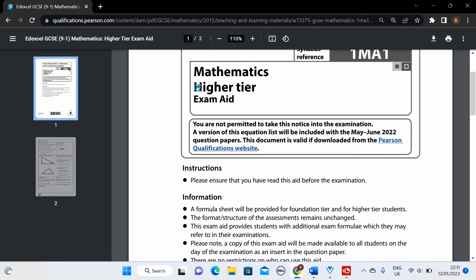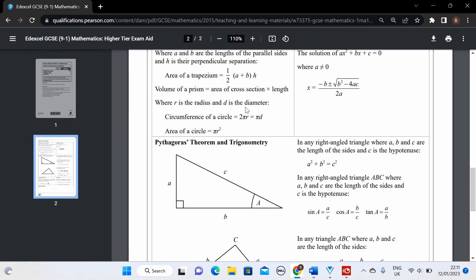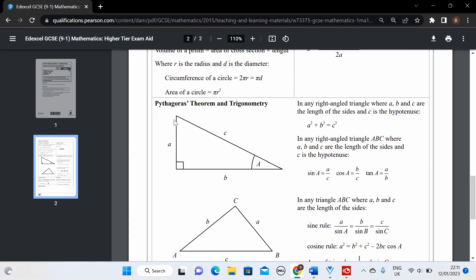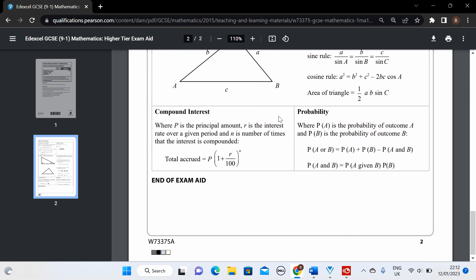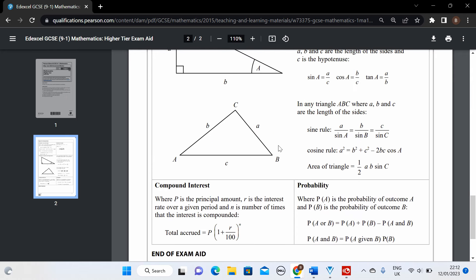This is for higher tier compared to foundation — it'll have a couple of things extra compared to the foundation exam that you're not going to need. Things like perimeter, area and volume, the quadratic formula — so you don't need to remember that. You can use this formula sheet. Pythagoras, trigonometry, the usual stuff is here, so do check it out in the exam and use it as a bit of a guide. But really you need to try and remember as much as you can yourself.